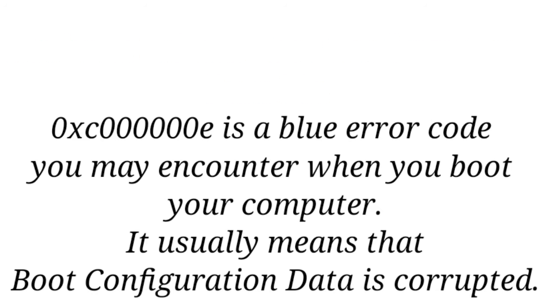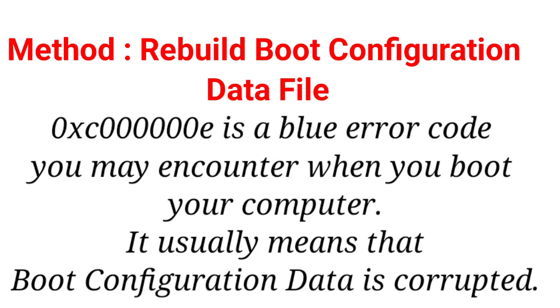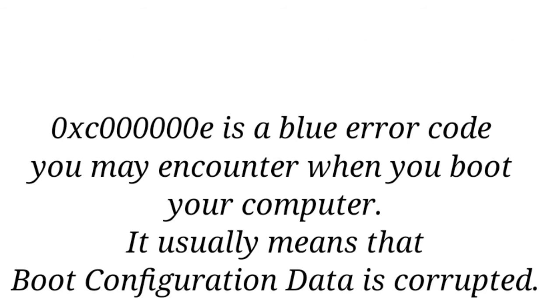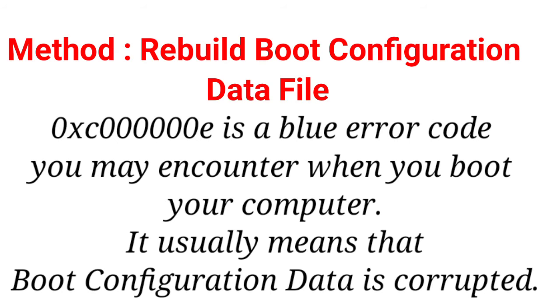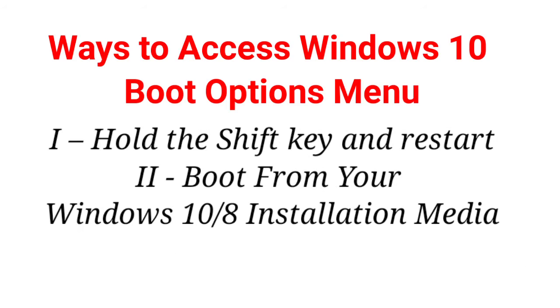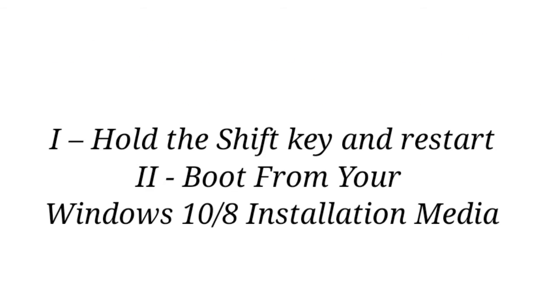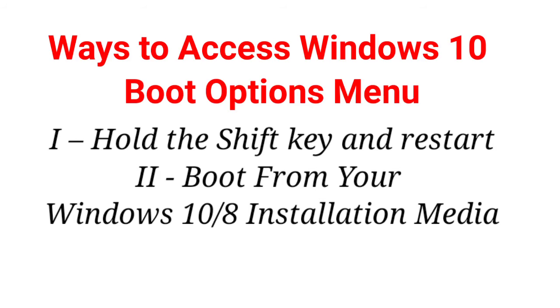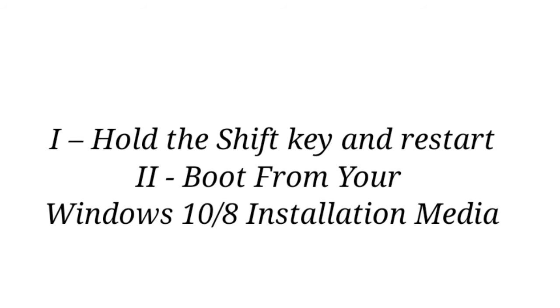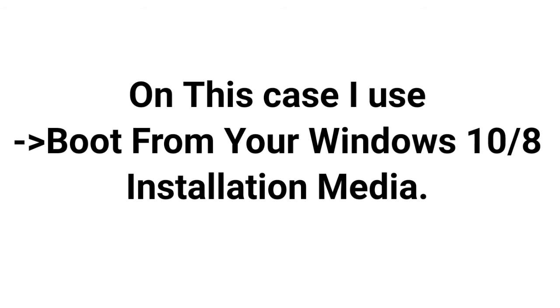Hi viewers, this is error 0XC000000E. This error mostly occurs when your OS is corrupted, or hard disk fails, or sometimes you mishandle the registry key. This error will appear in these situations. I will show you how to fix this error. Watch the full video, don't miss it.